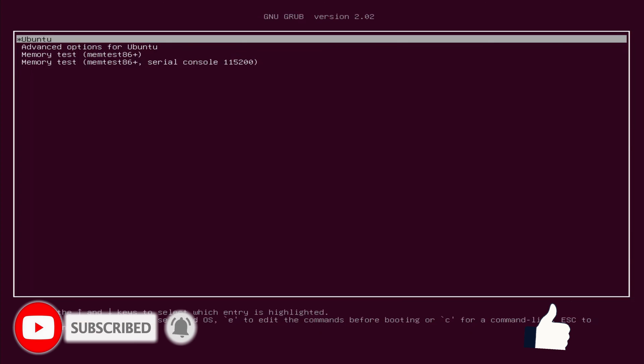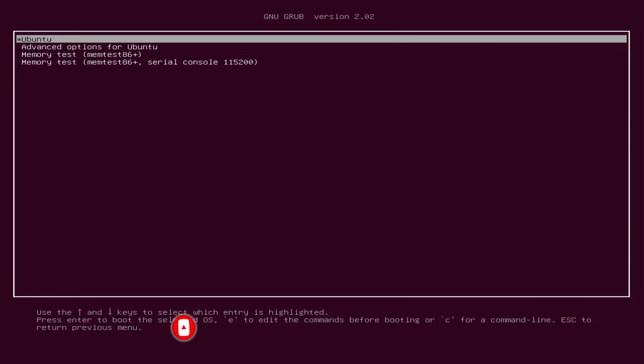I installed Ubuntu in UEFI mode, so I have to install Windows in the same mode. Check if UEFI mode is active in BIOS. You can see Ubuntu 19.04 is installed.